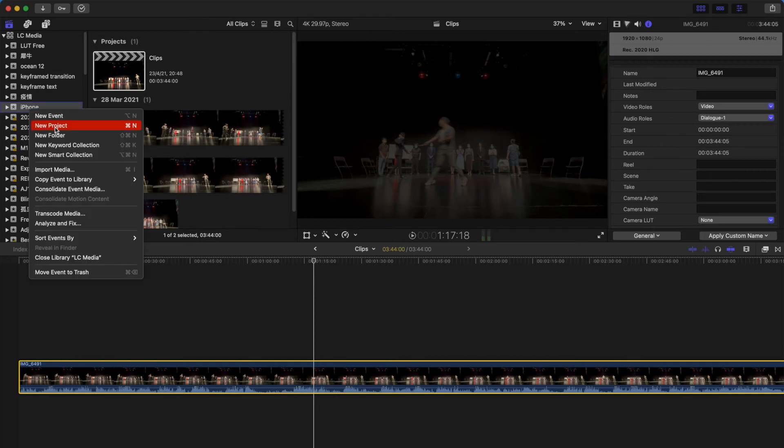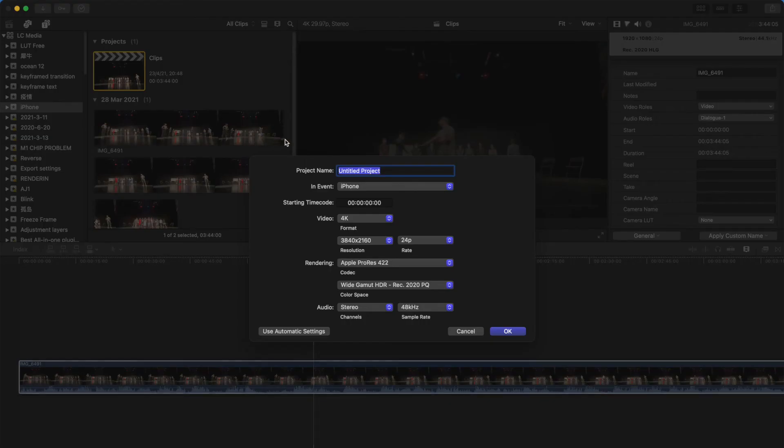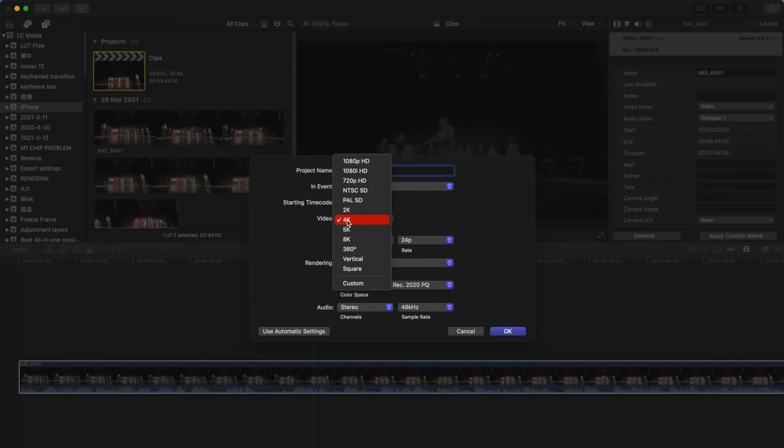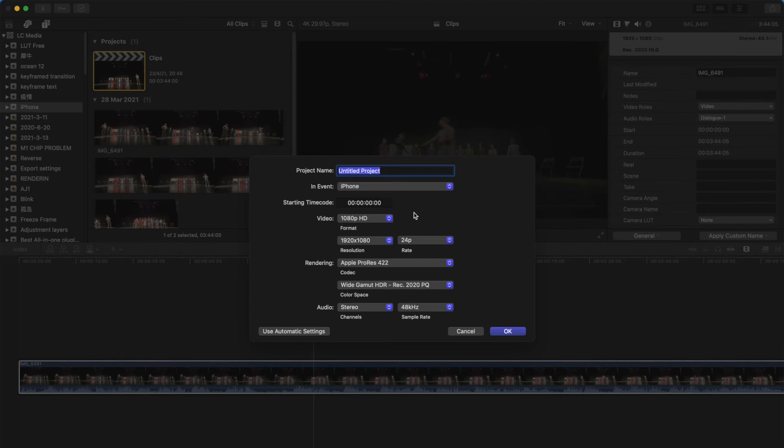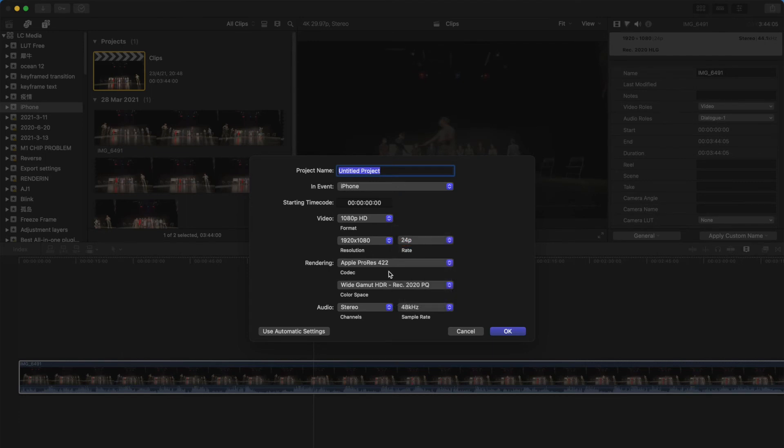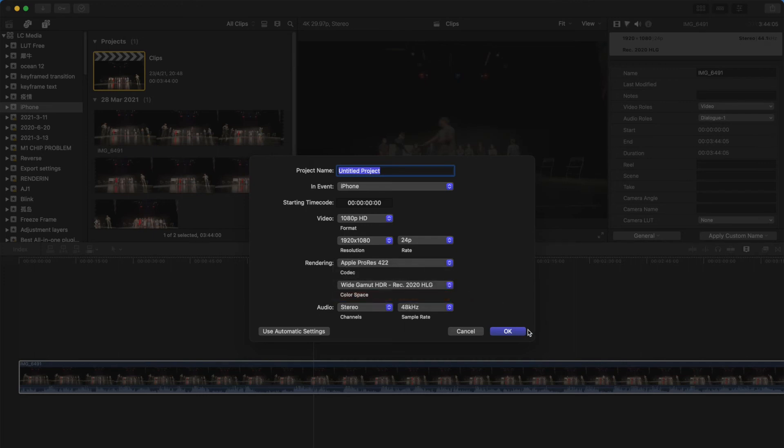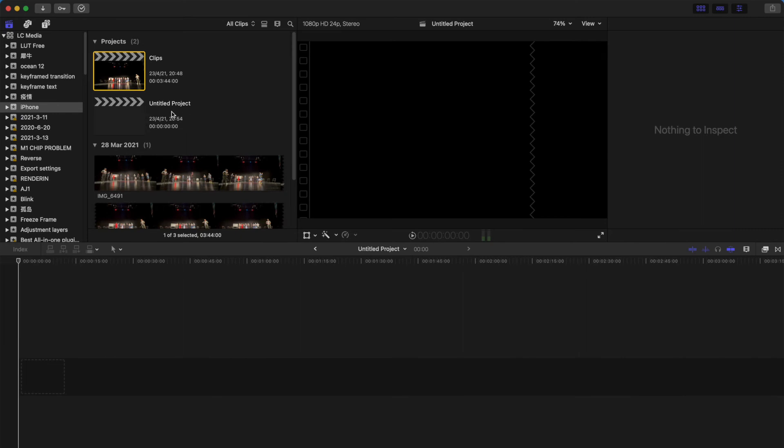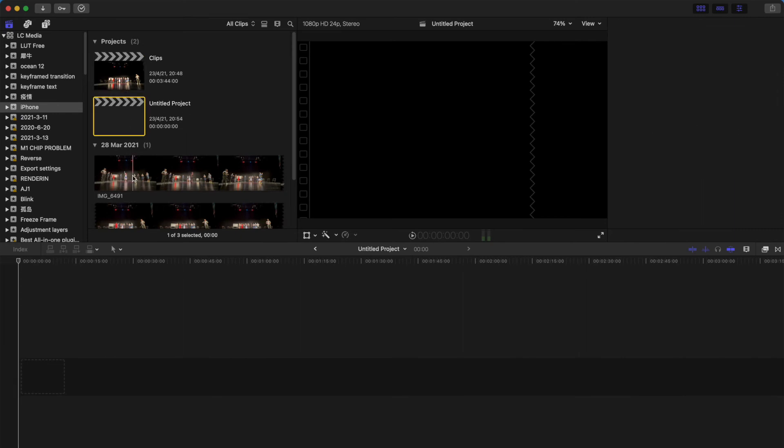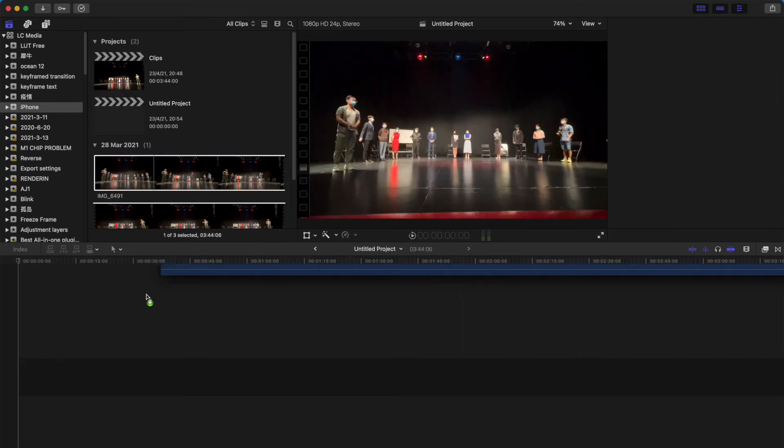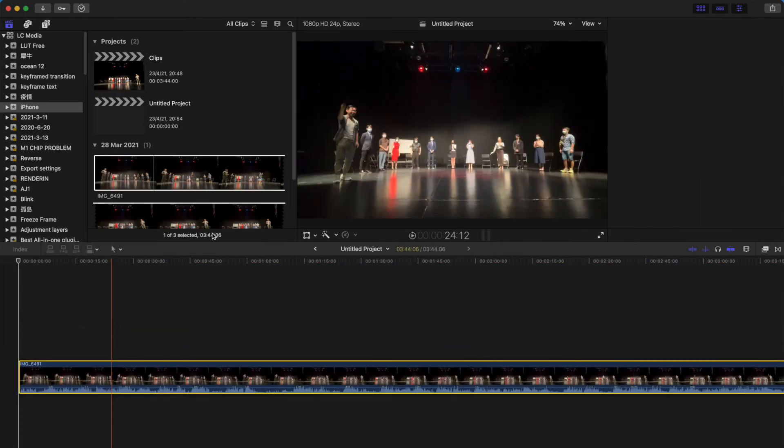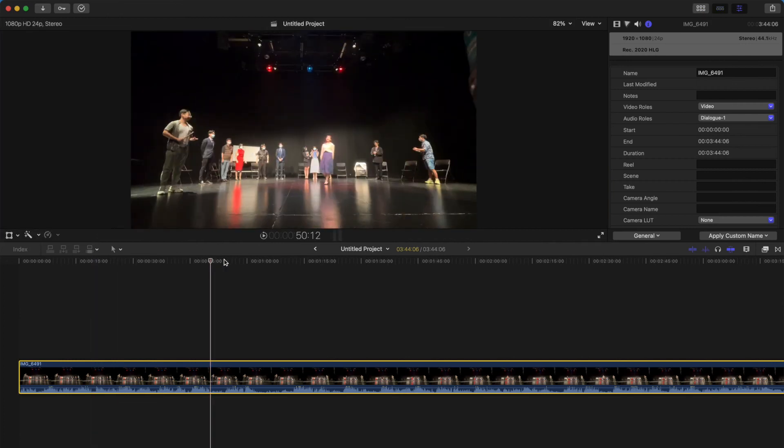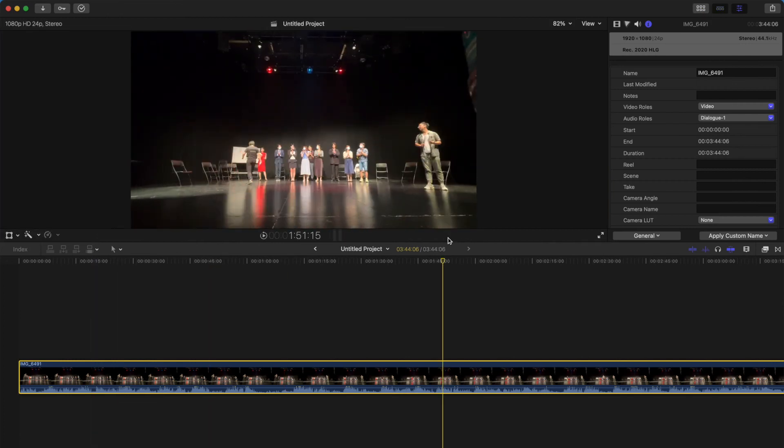So what we're going to do is create a new project. Since the video is 1080p, I'm going to change to 1080p and then frame rate 24 frames per second. And I'm going to choose the color to HLG and click OK. Then just come to the new timeline and put the file over here. And as you can see, all the color is fine now.